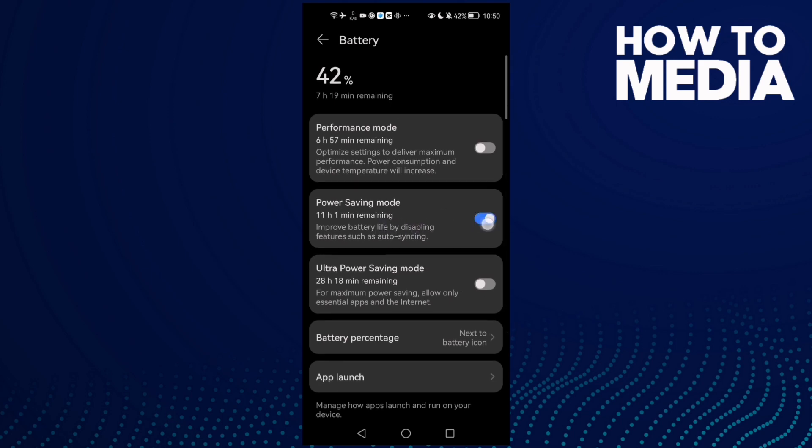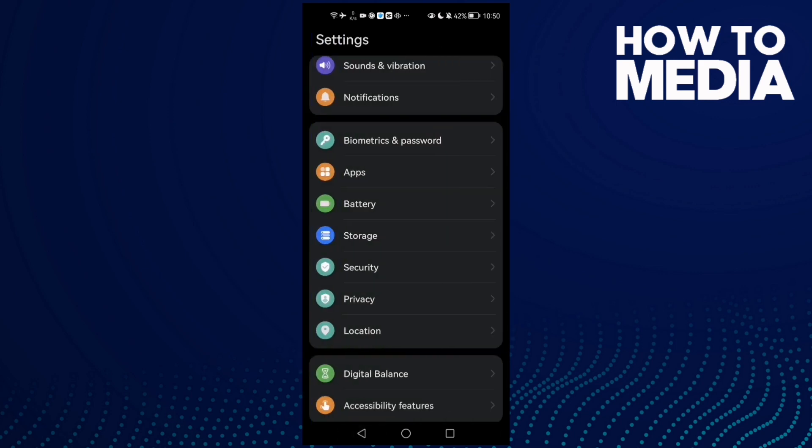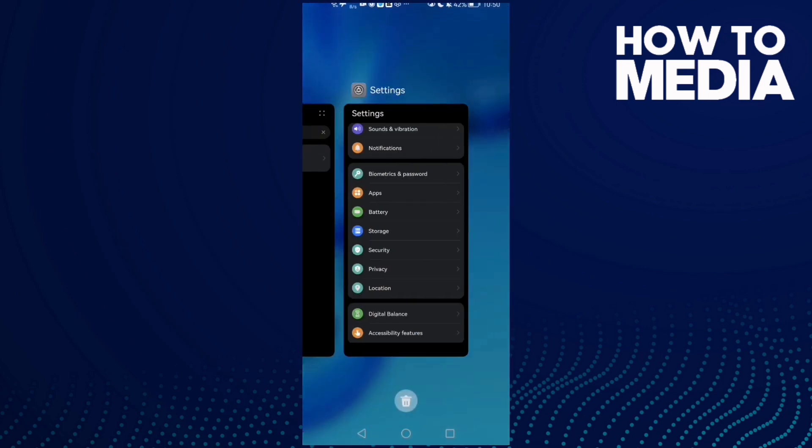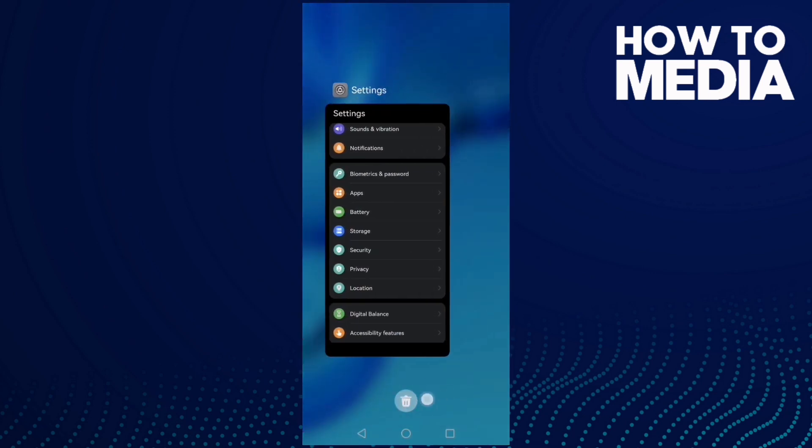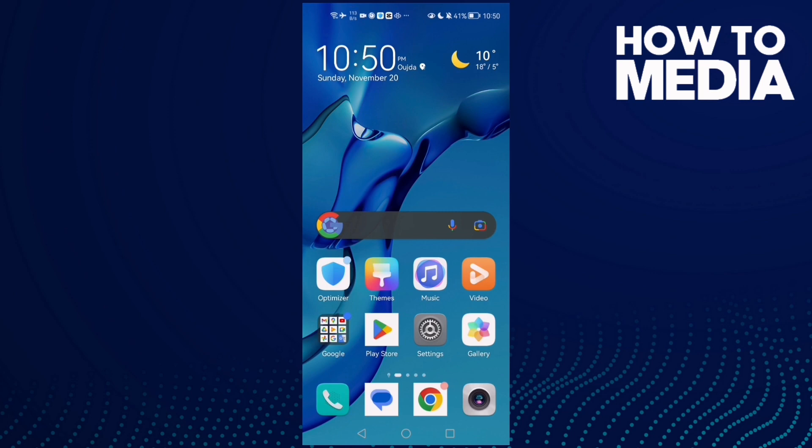Now close all the applications in the background. Click this one.